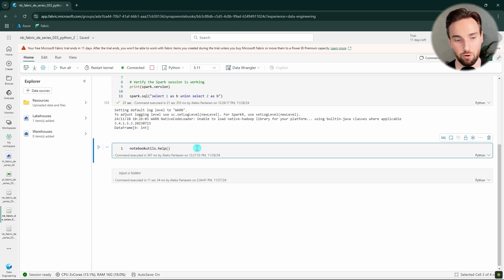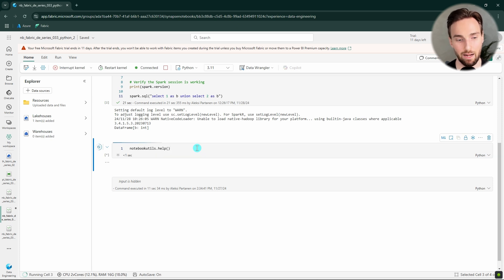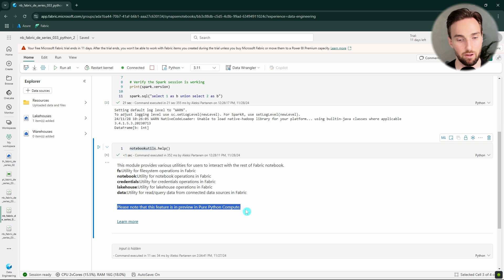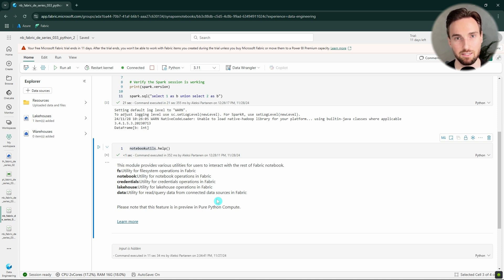In the third example, I'm showing you that we can use the notebookutils library in these notebooks as well. This is a very helpful library with a lot of utilities that simplify things when creating code. Note that notebookutils are still in preview for Python notebooks. If you'd like to learn more about notebookutils and how to use them to get secrets from Key Vault, check out the link in the description where I have a dedicated video covering all the features available.